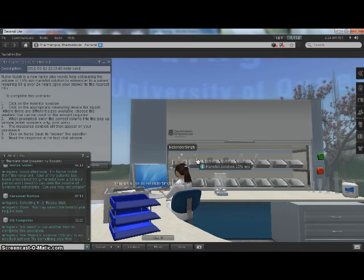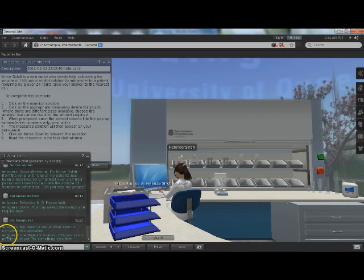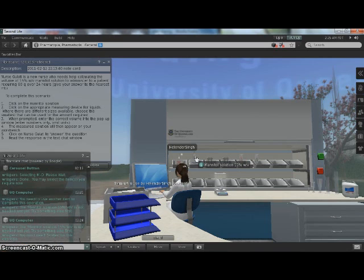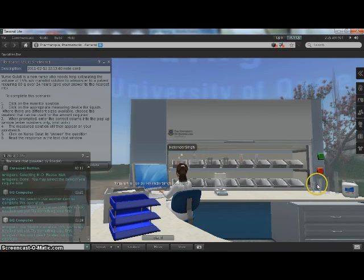Then once it's been selected you'll see in the local chat that you will need something else for this particular exercise. We'll just go ahead and click a measuring device.